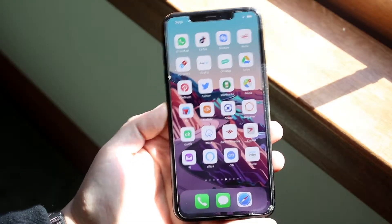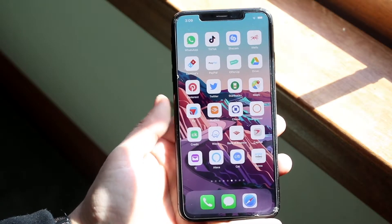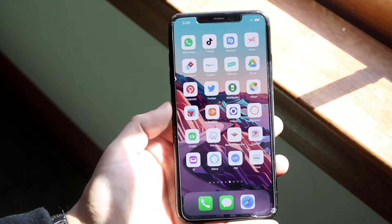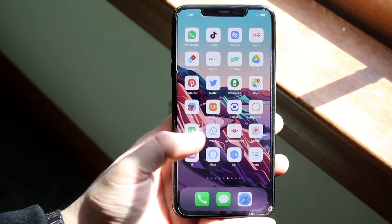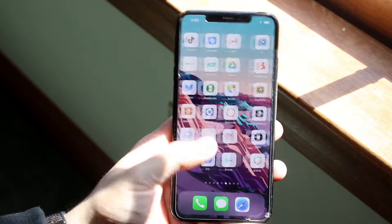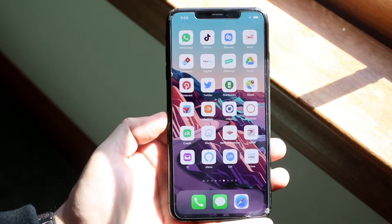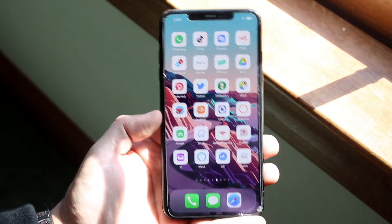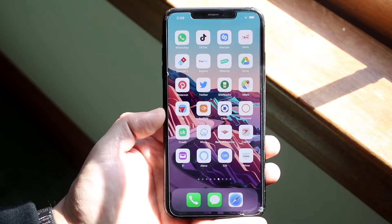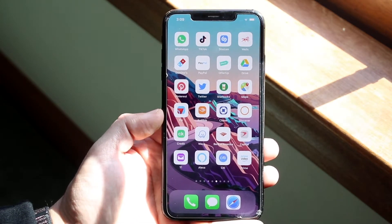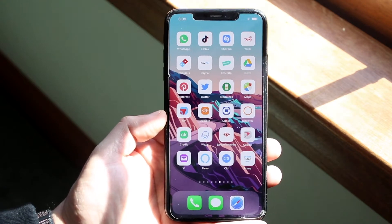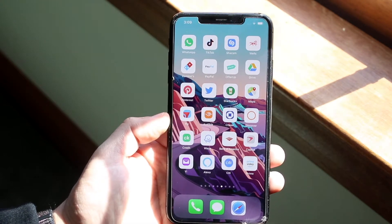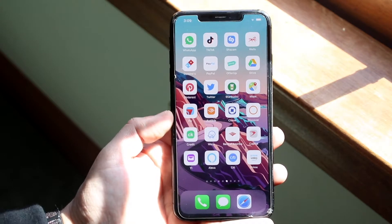Welcome back everyone. I'll show you exactly how to change the app icons on any iPhone extremely easily. It's kind of an interesting process — not quite like Siri Shortcuts, but it is kind of the same thing.